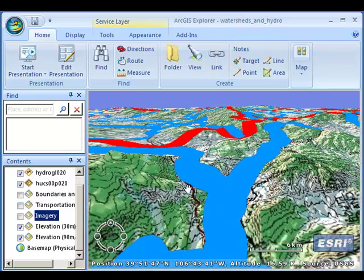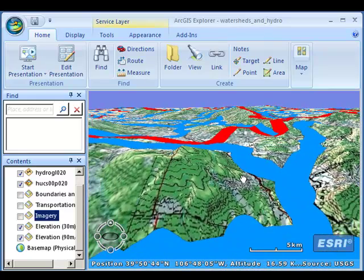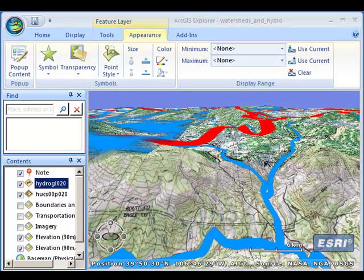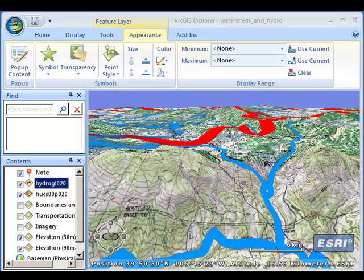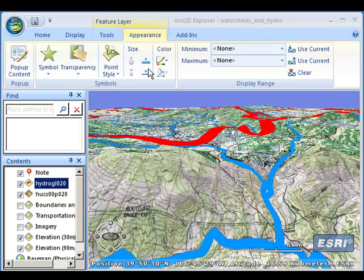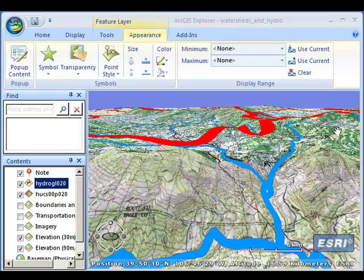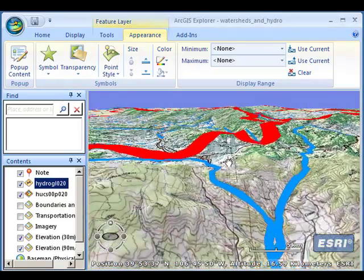My rivers were too thick, so I've just changed the size — decreased it — so now I see these rivers flowing down these valleys, and the whole river system bounded by these watershed boundaries, which in the case of Colorado are on the ridge tops.